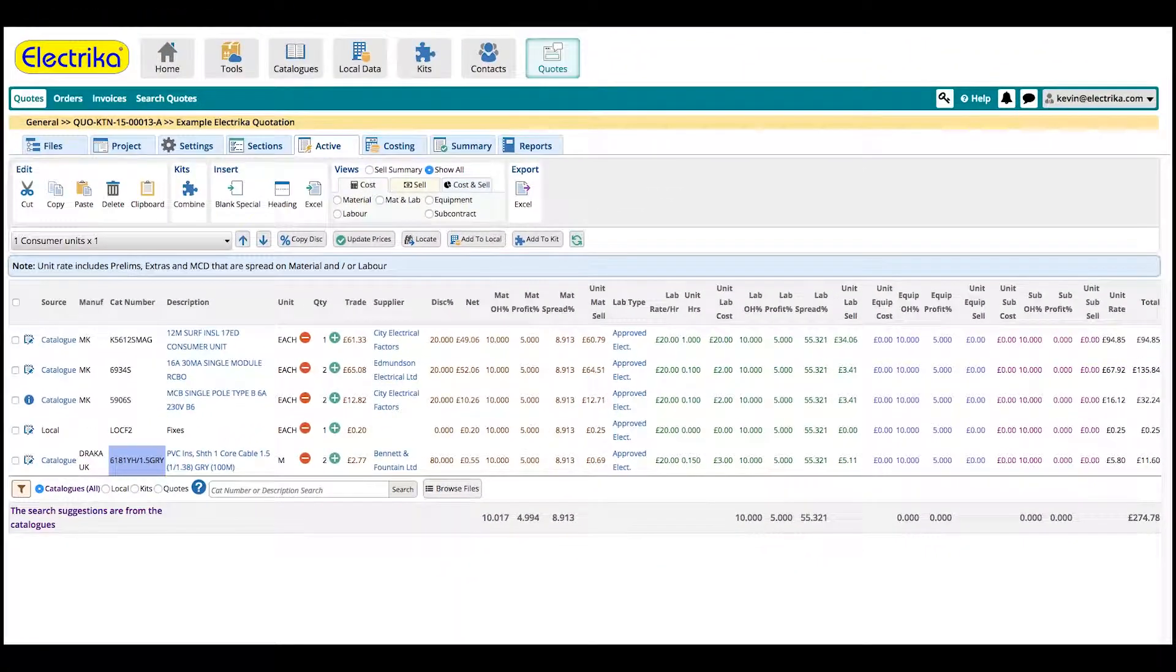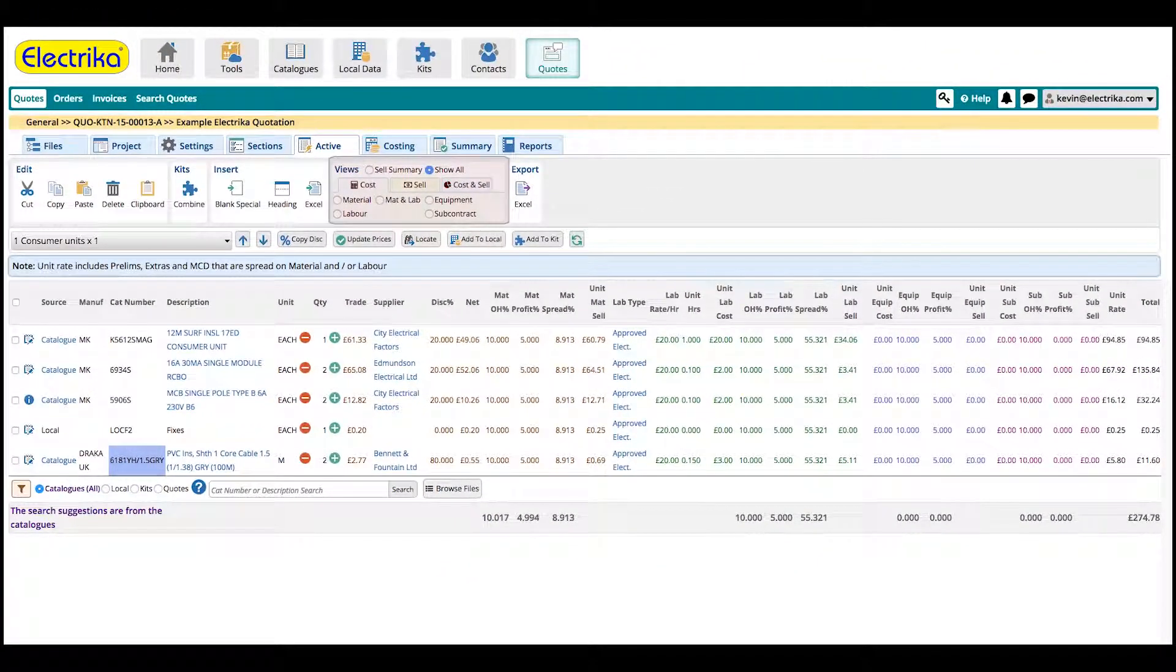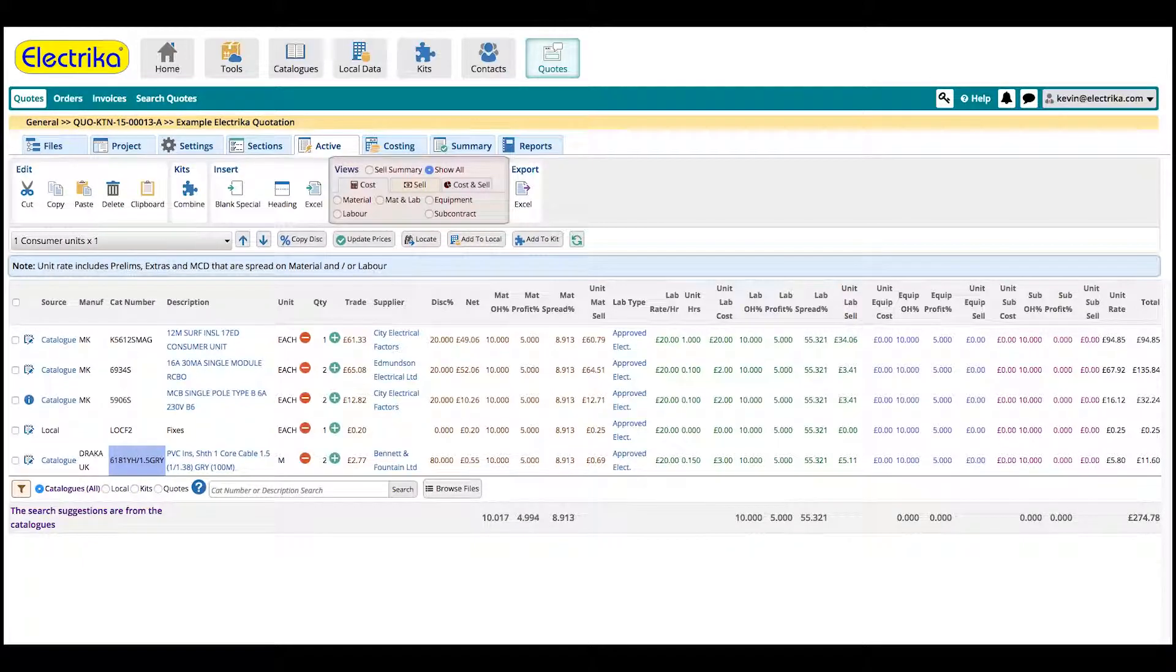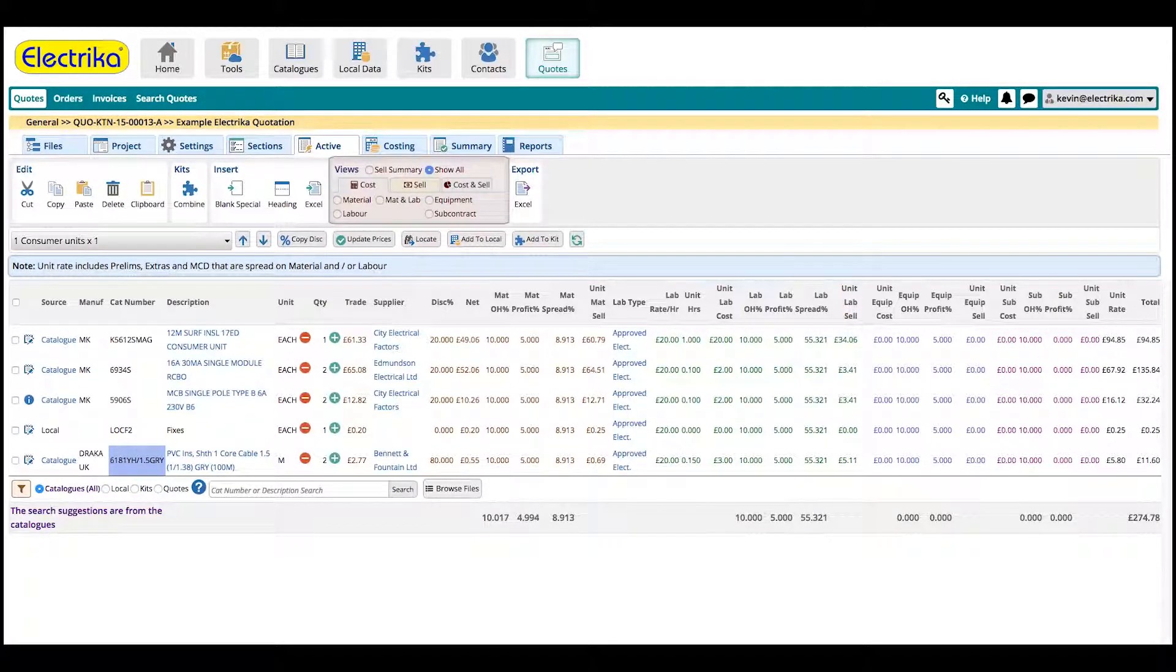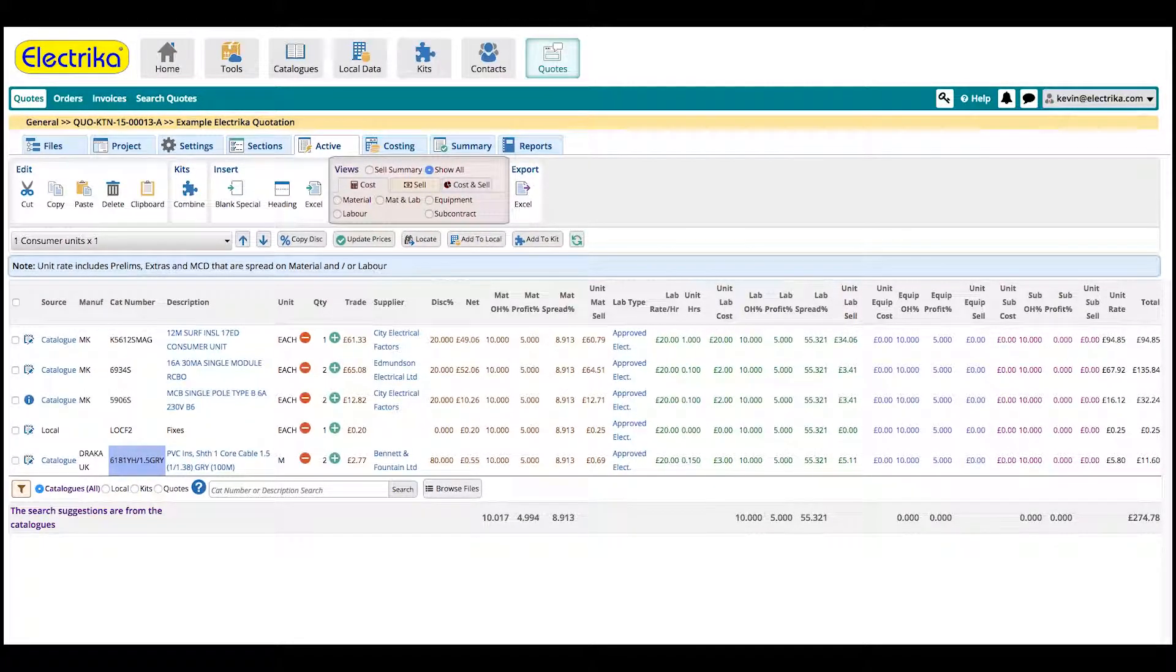To make things easy to see, use the view tool to only show the columns you're currently working on. This is especially important if you're working on a tablet or other small device.